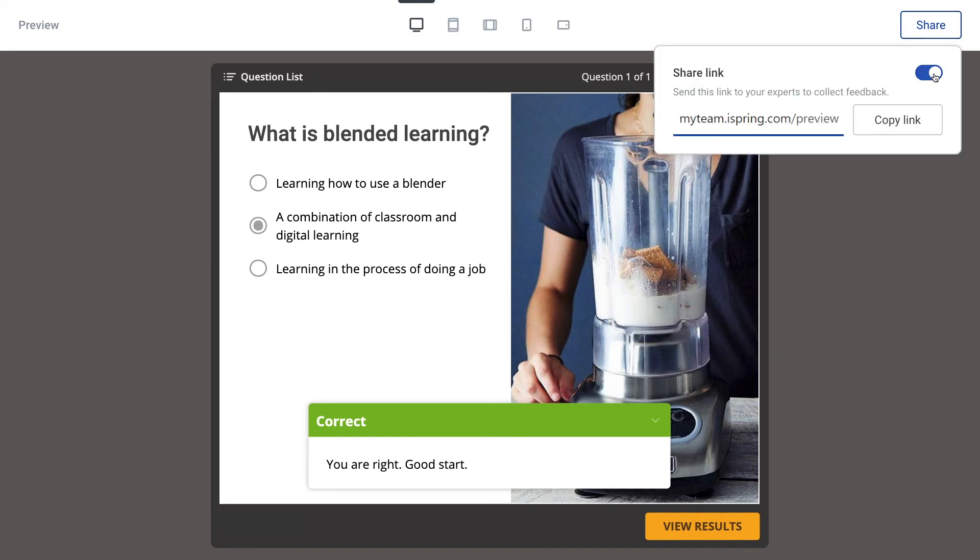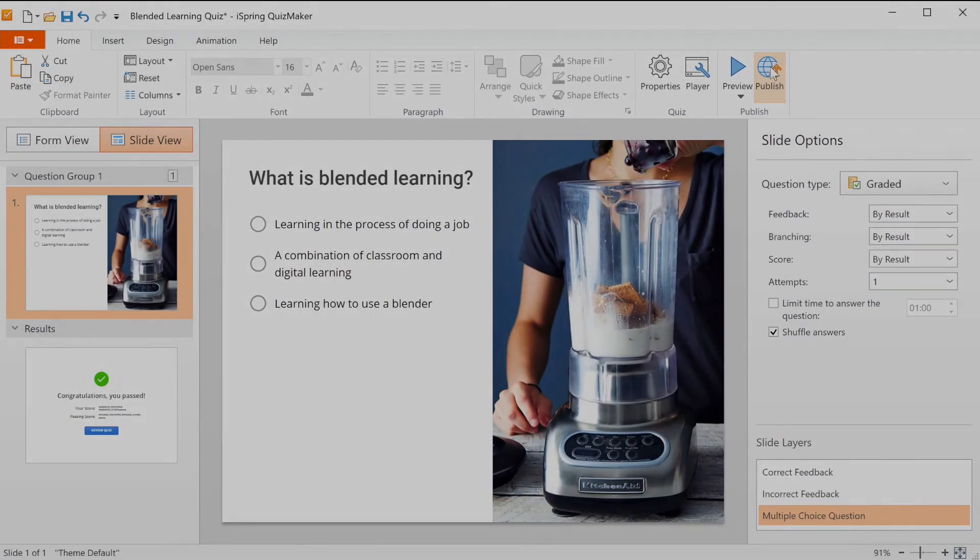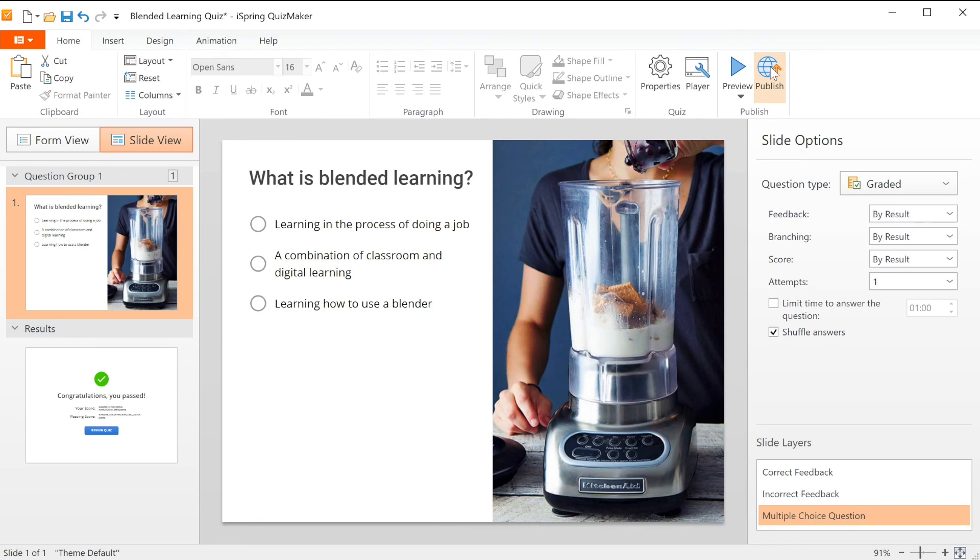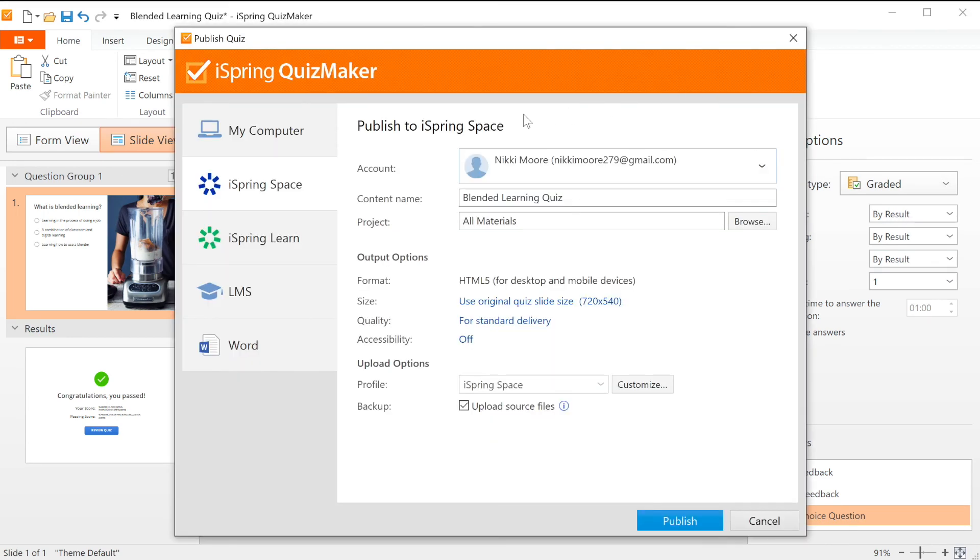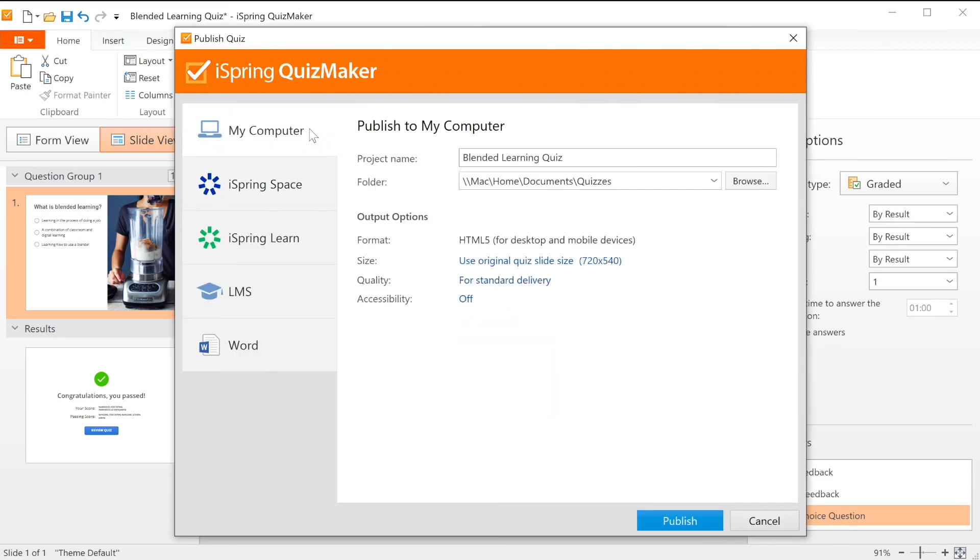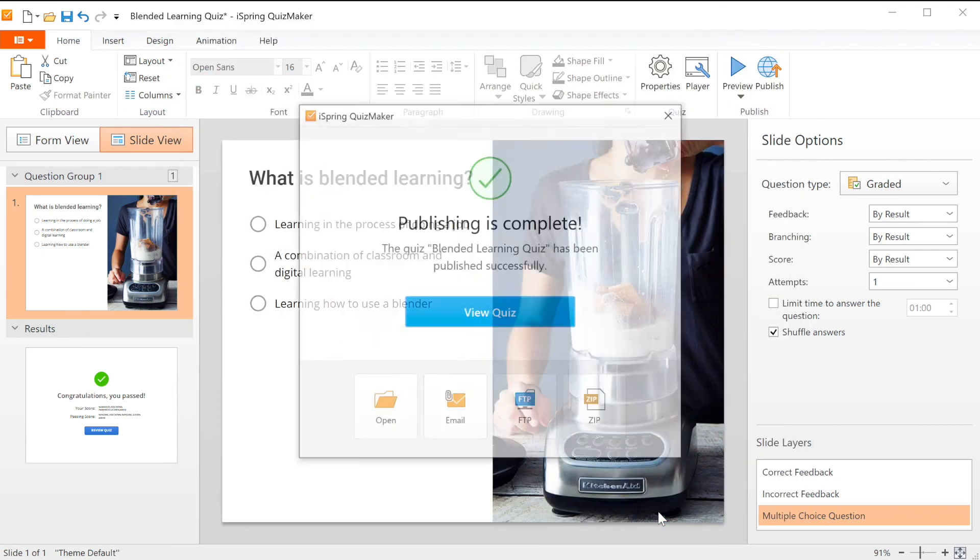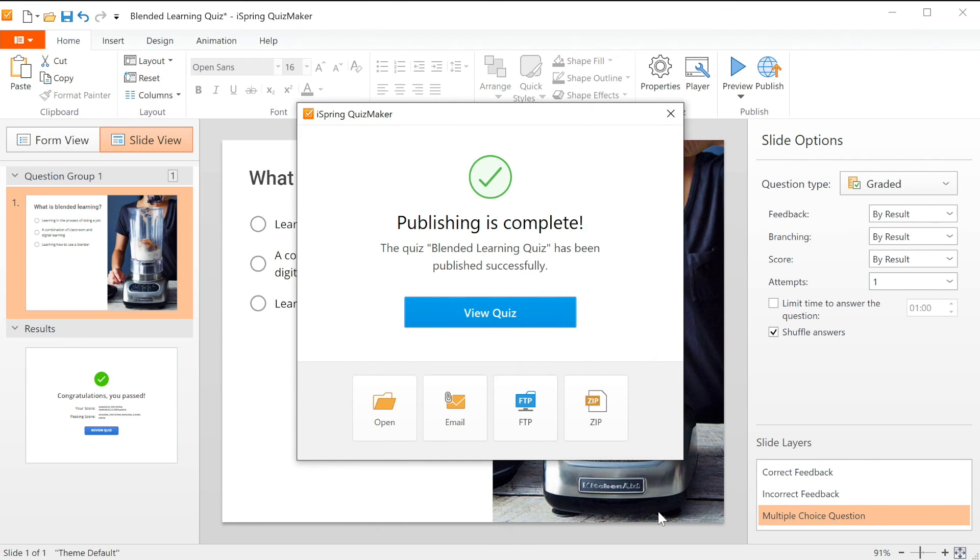Now you can share a link with stakeholders so they can review your content and give feedback. Let's quickly hop back into your project and look at how to publish to your computer. Make sure your project is named properly and select where you'd like to save it to your computer. Then go ahead and publish. This will save your quiz in HTML5 format directly to the selected folder.